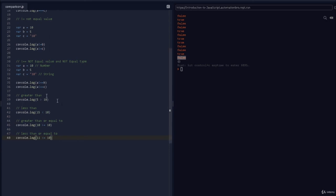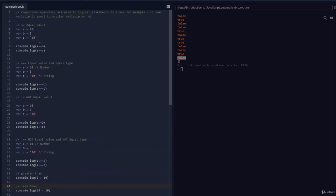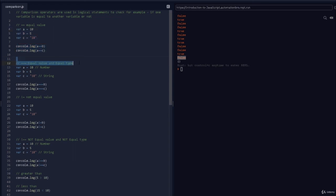We've covered all of the comparison operators. The key thing to remember is the difference between double equal (==), which checks only the value, versus triple equal (===), which checks both the value and the type. That's the main takeaway. Hope you got this — let's move on to the next lecture.